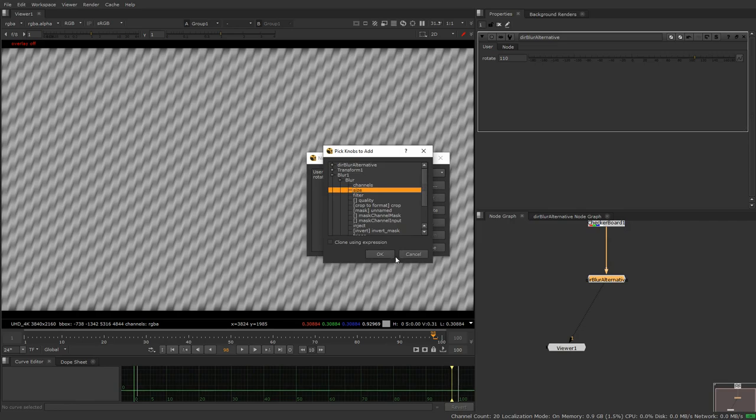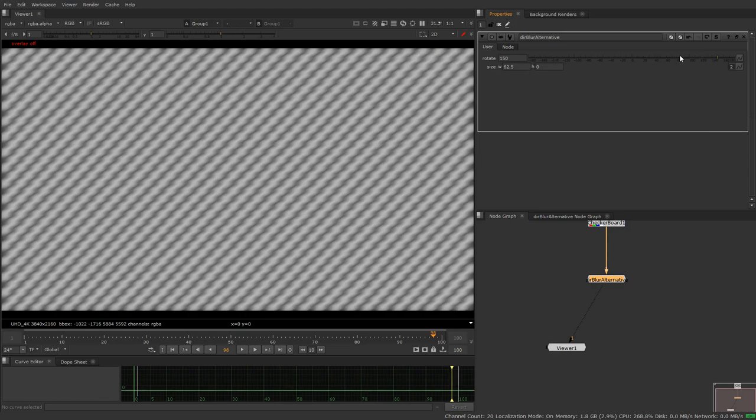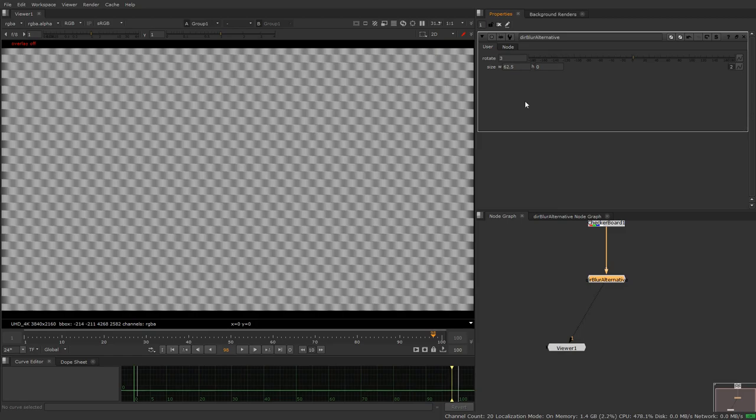And then we want to pick our blur option and we want to pick the size and now there we go we've turned it into a gizmo. It's that simple. So now we can rotate our blur like this. If we said it's zero it'll be a horizontal blur and things like that.